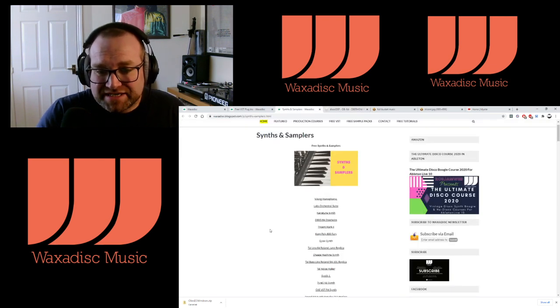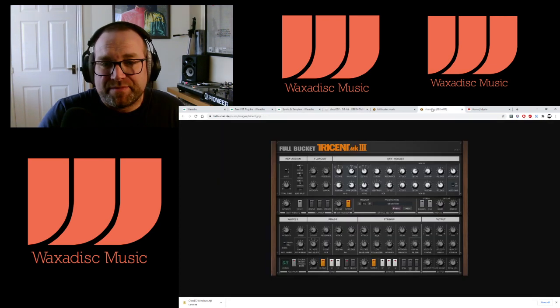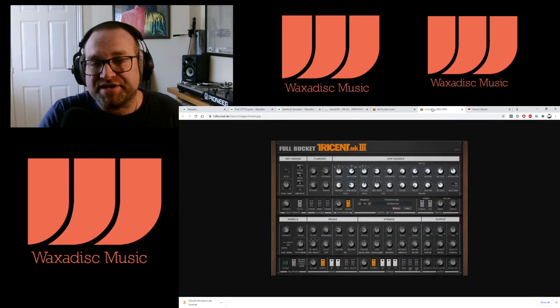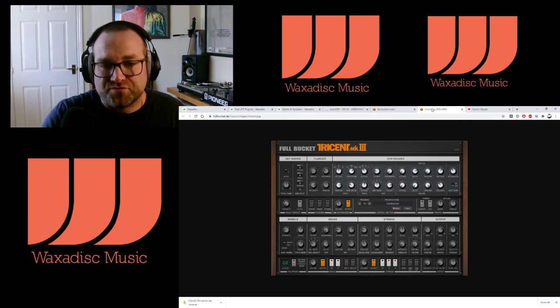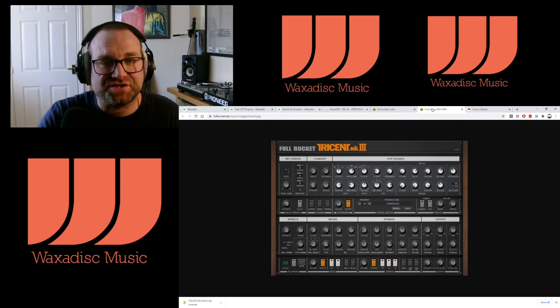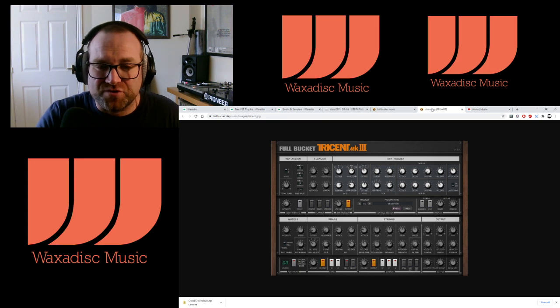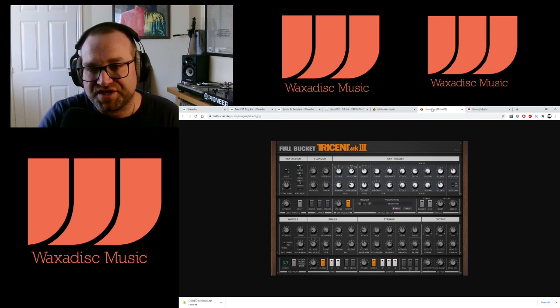Next up is the Tri-Synth Mark II, which is a replica of the Korg Trident from 1982. This is a really good solid synth for some pads and great synth sounds, and it's got some really nice effects on the interface as you can see.